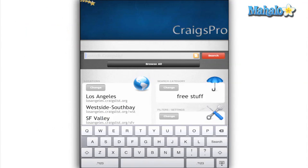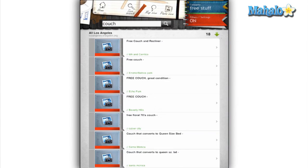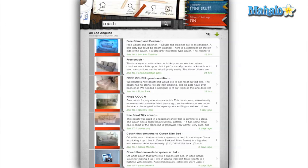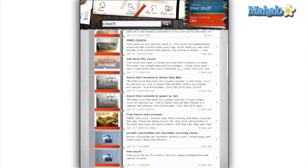When you are ready, type in your search of choice at the top and you get a list of results. Each result has a brief description and photo if the poster put up one, as well as how old the post is.